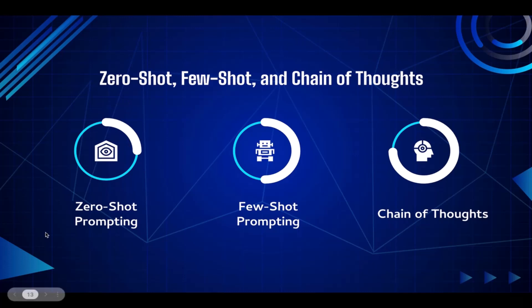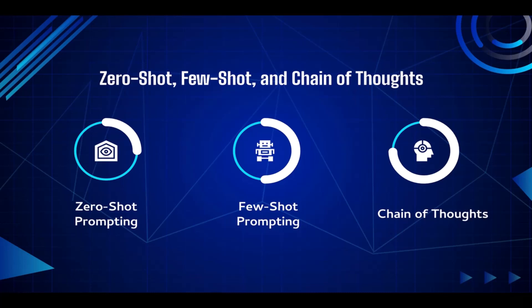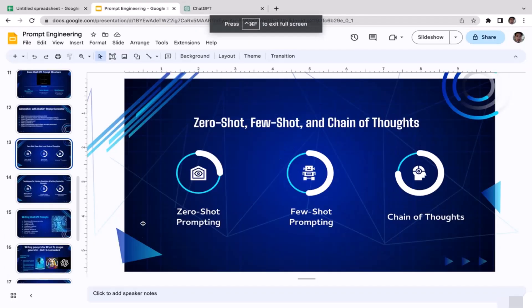Let's begin with the first one: zero-shot prompting. It is a technique where a language model is able to generate responses to prompts it has never been explicitly trained on. It achieves this by understanding the general context and structure of the prompt, allowing it to generate coherent and relevant responses.